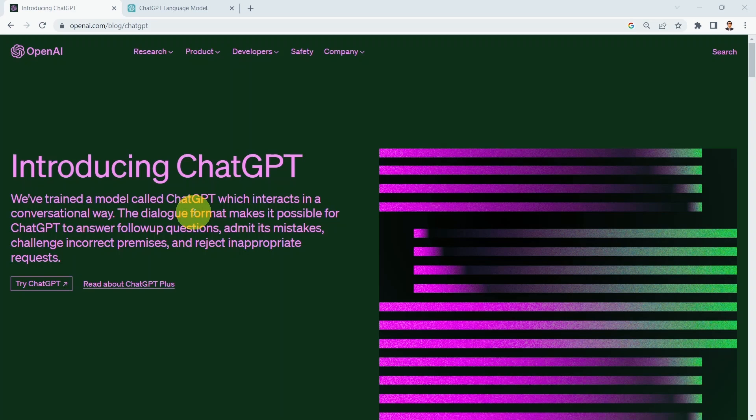So the first question is, what is ChatGPT? ChatGPT is an artificial intelligence large language model developed by OpenAI. It has been trained on a massive amount of text data from the internet, which allows it to generate human-like responses in natural language.